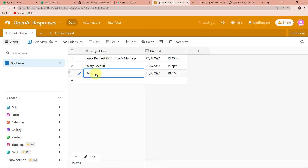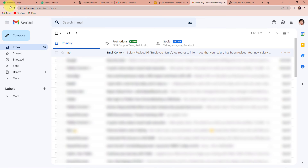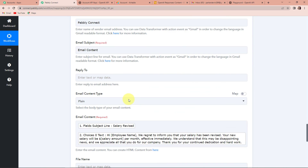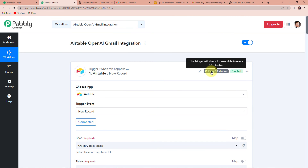Let's say the new subject line is 'New Leave Policy'. This is my new subject line, and the moment I write this, automatically an email should be shared along with the content. I press Enter and now I'm going to go back to my email account and refresh. Here you can see that I haven't actually received the mail yet. To understand why, I'm going to take you to Pabbly Connect — you can see that this trigger will check for new data every 10 minutes. This means our trigger application has a polling time of 10 minutes, so after every 10 minutes this workflow will run and check for new data. Do not worry if you do not receive your result instantly — just have patience and wait 10 to 15 minutes. You will certainly receive your response.